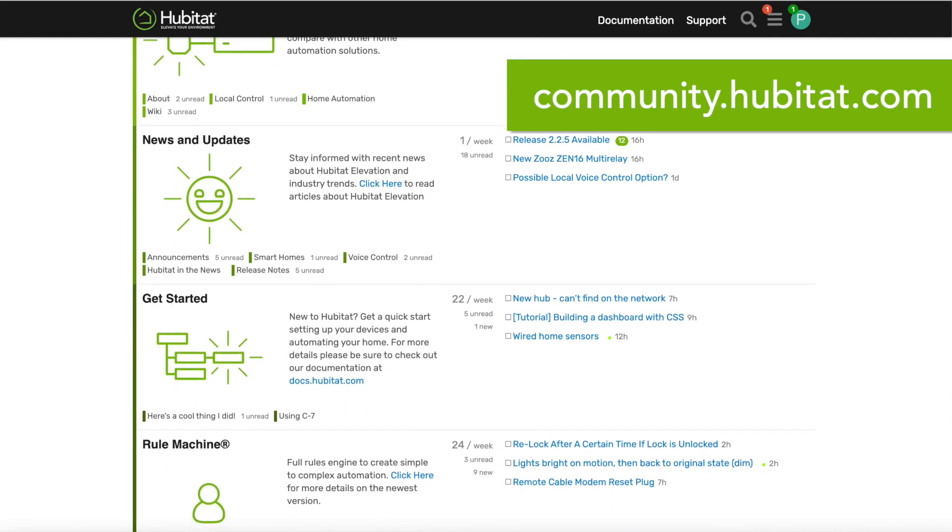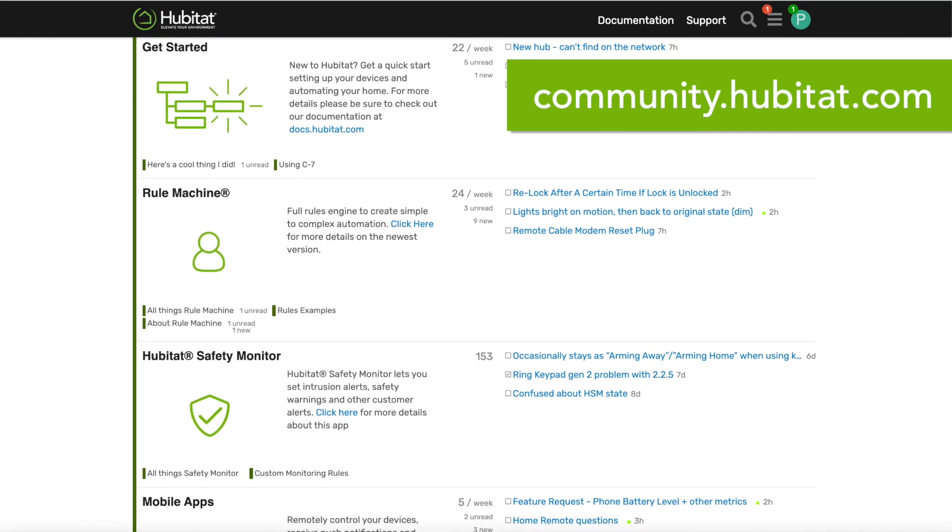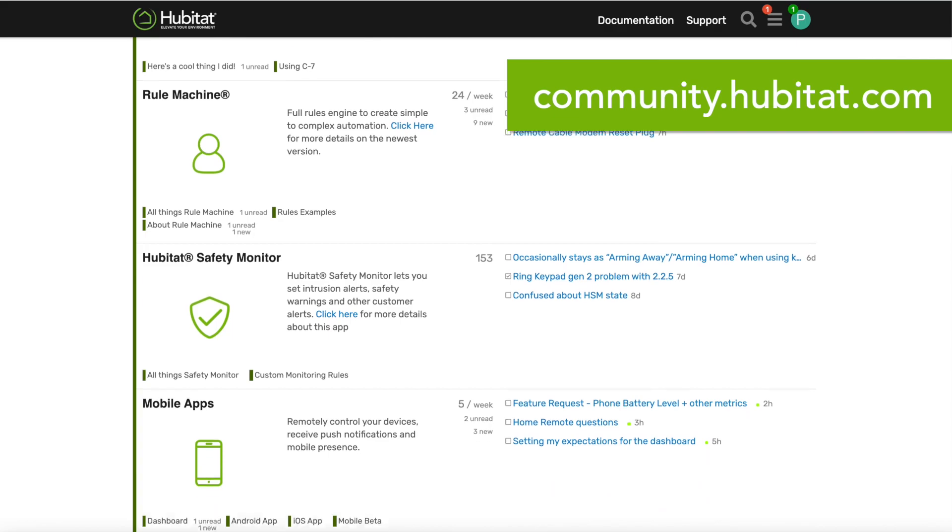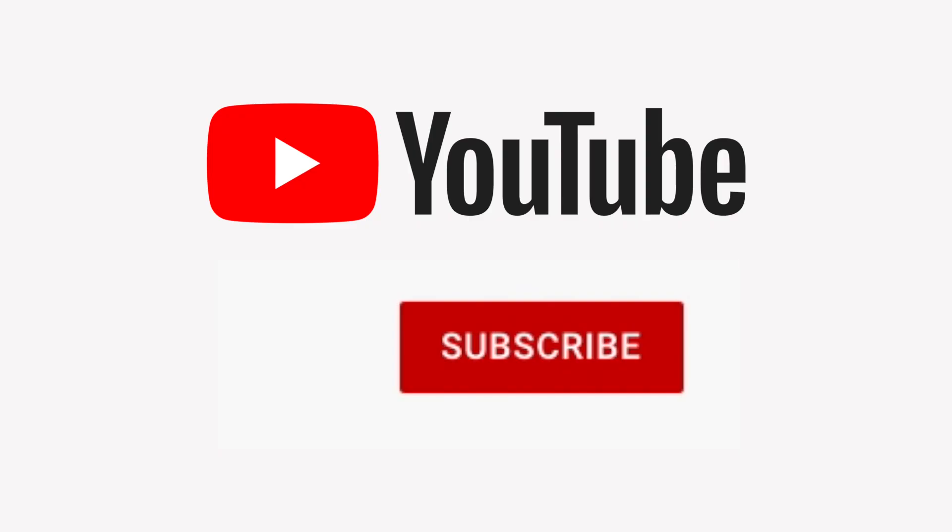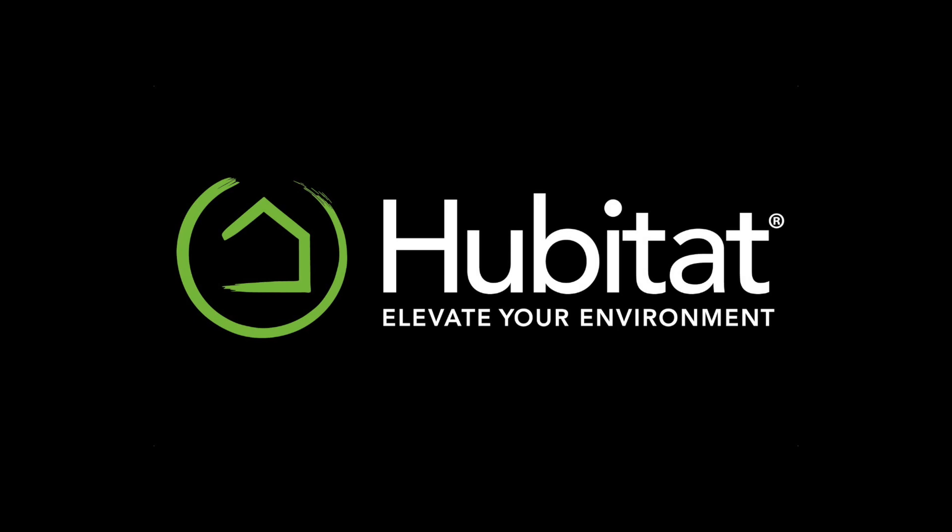For more information or help adding specific devices, visit our community at community.hubitat.com. And subscribe to our YouTube channel for more thrilling tutorial content. Thanks for watching and thanks for elevating your environment with Hubitat Elevation.